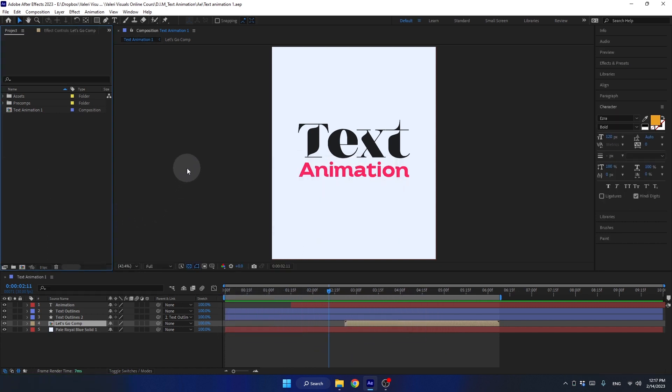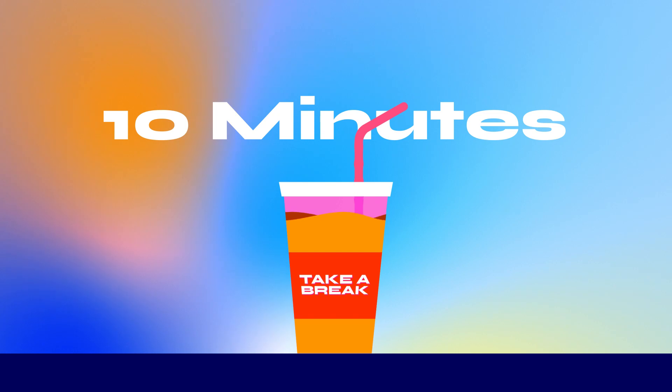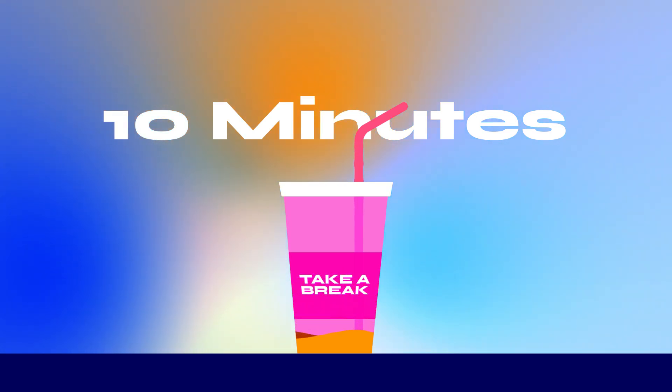I hope you enjoyed the lesson, and I look forward to seeing you in the next one. But before that, you might want to take a quick break for about 10 minutes. Get up from your chair, stretch a bit, and make yourself some coffee. It'll give you a chance to recharge your brain before the next lesson. See you there.